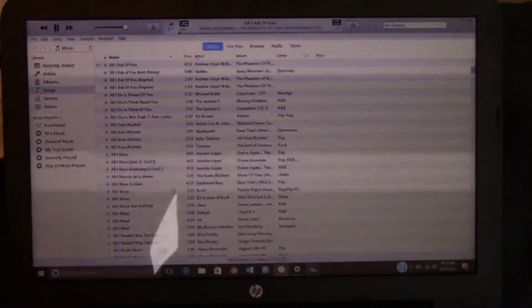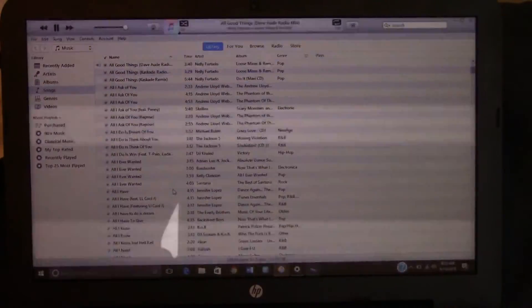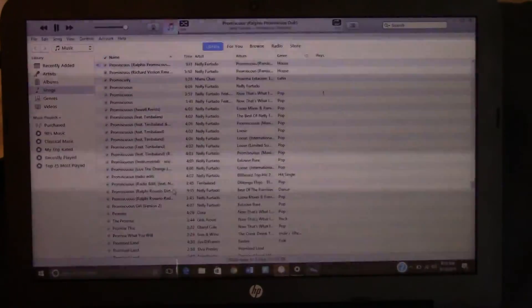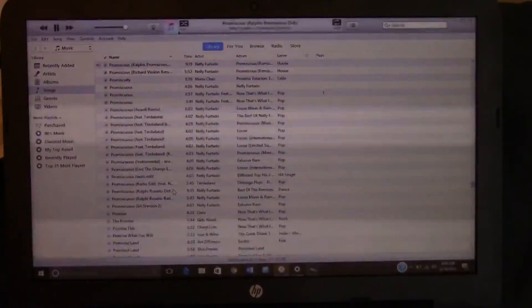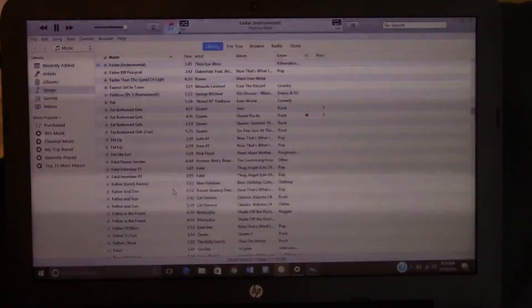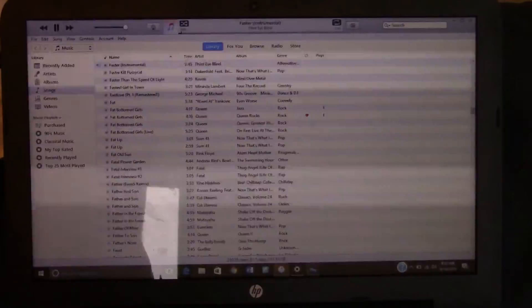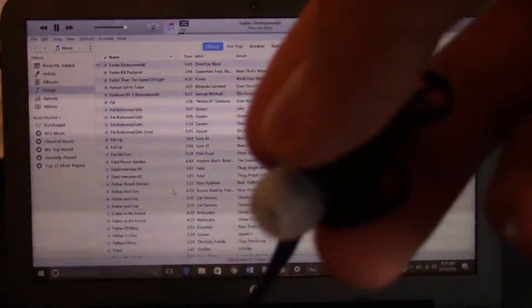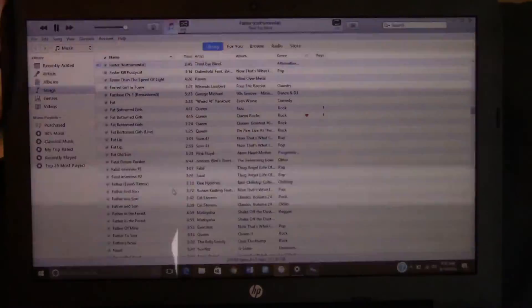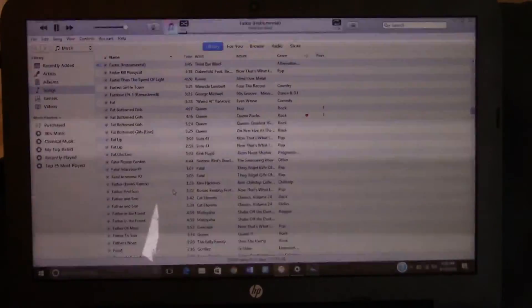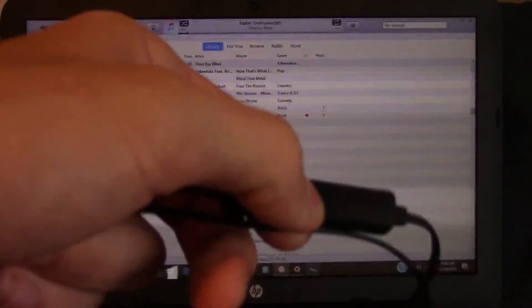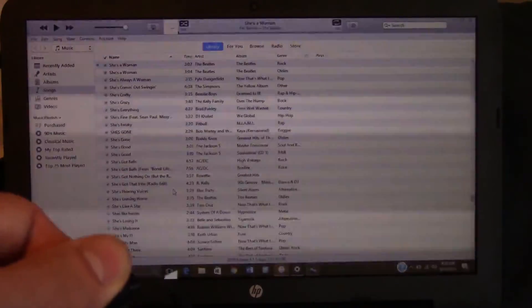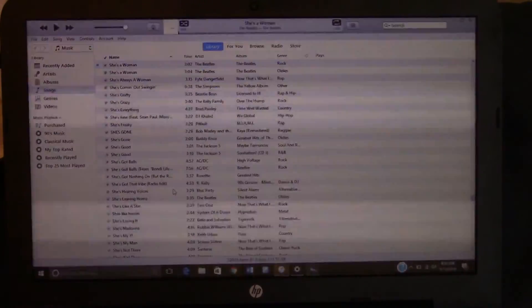You can just go through your list of songs here by skipping them. The buttons actually work. Holding the up air is supposed to skip a song. I can pause the song. I can skip it. I can skip it again.